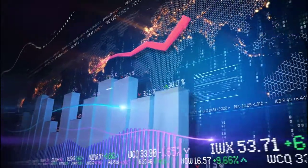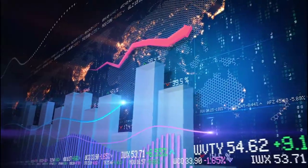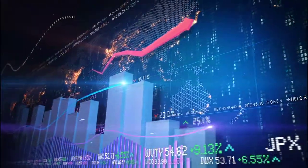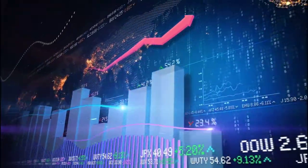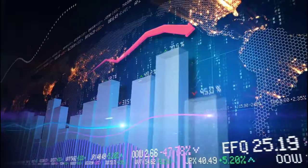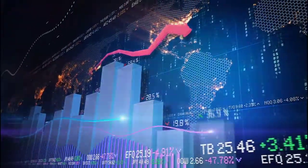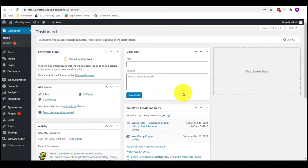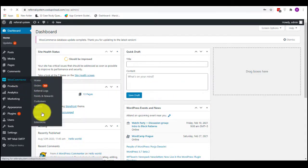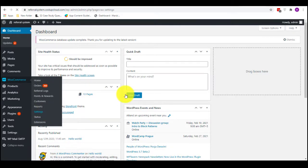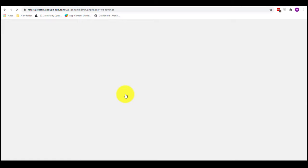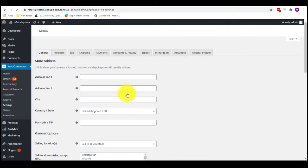With the plugin installation done, now's the time to set up a campaign that starts attracting referral customers to your business. To configure your plugin settings, open your WordPress dashboard and navigate to WooCommerce > Settings, then open the Referral System tab.